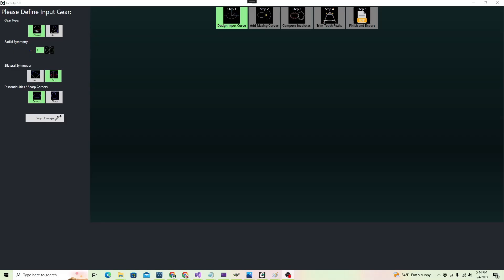And that's it. Once you've made your selections, click Begin Design to start designing your exact gear shape.